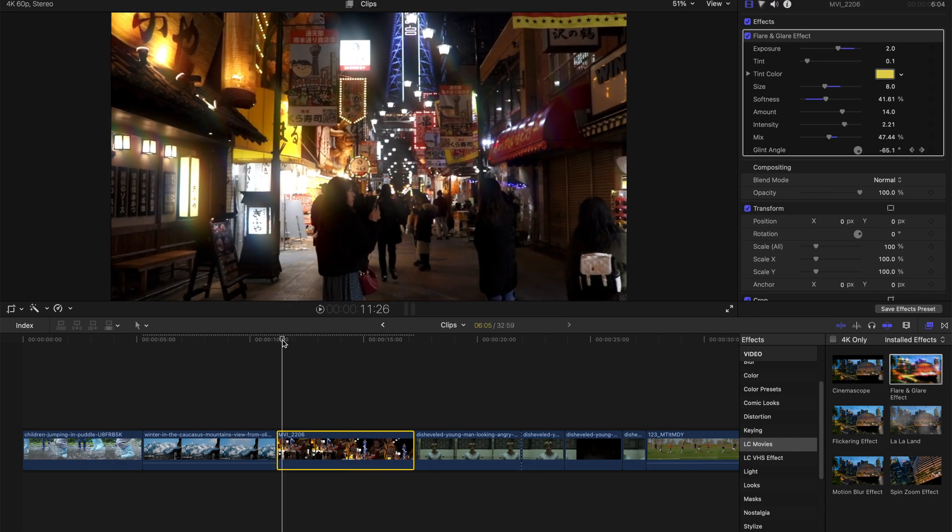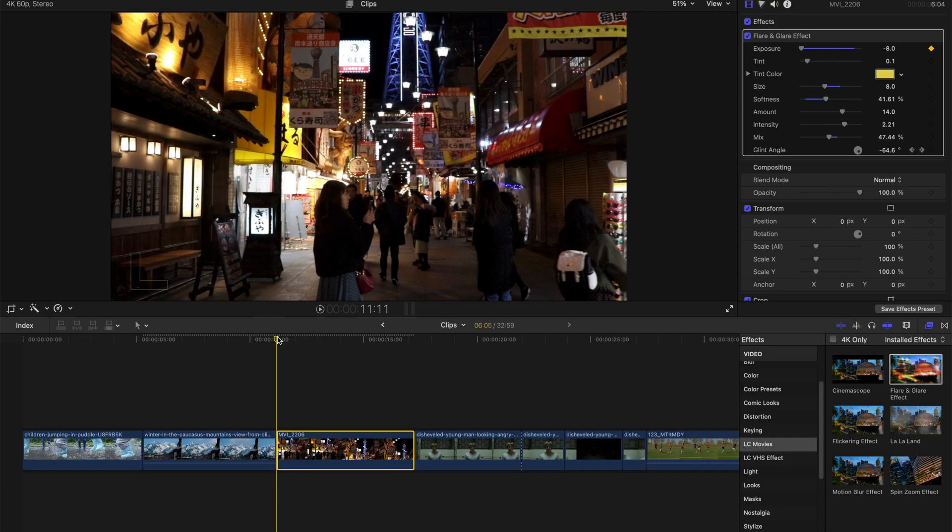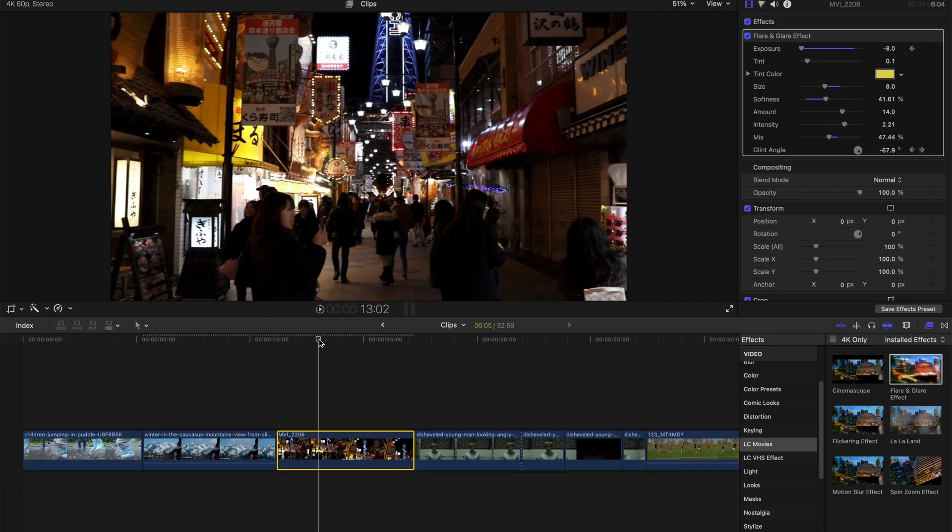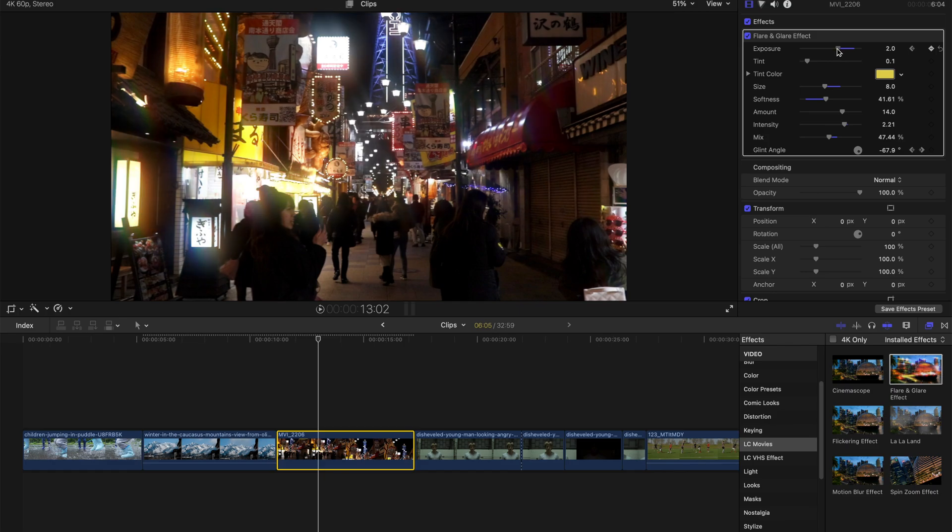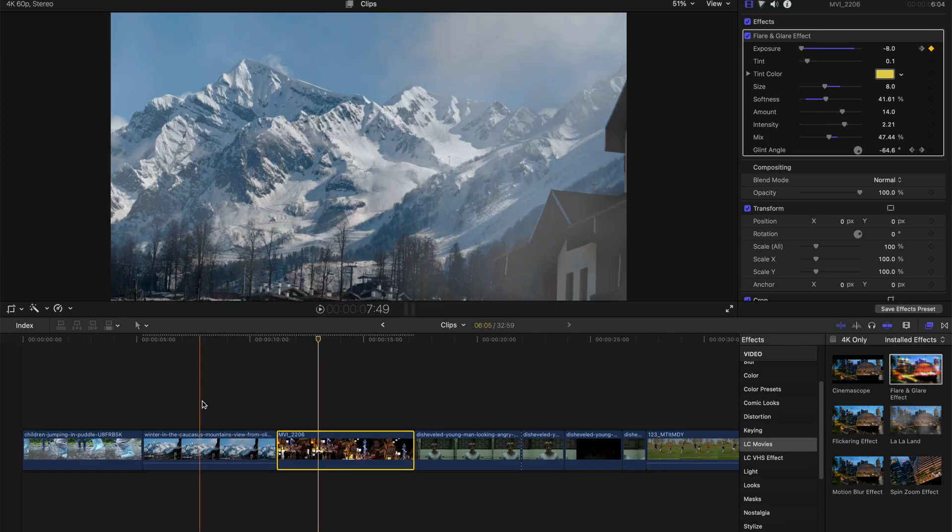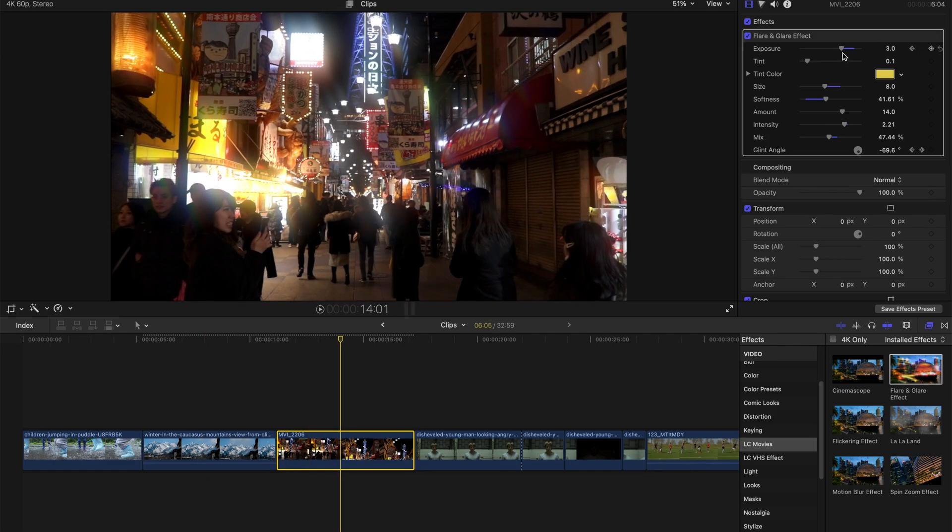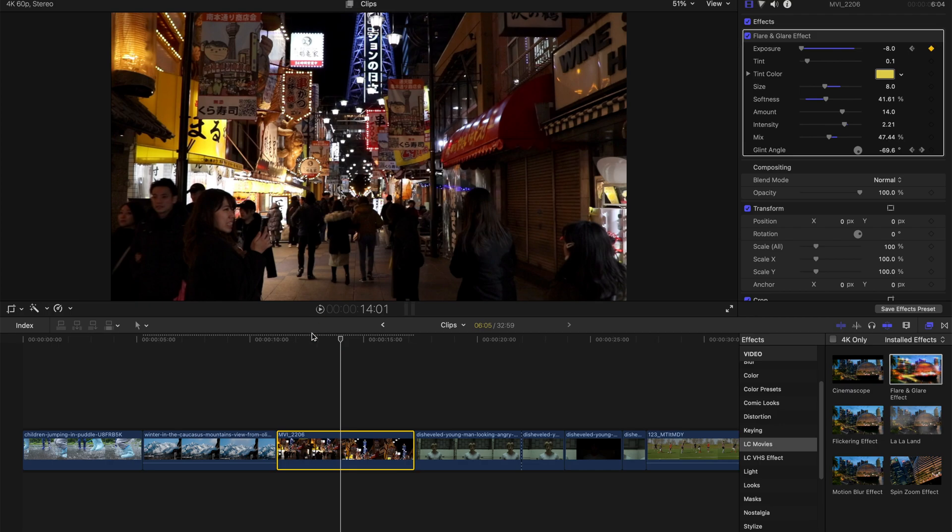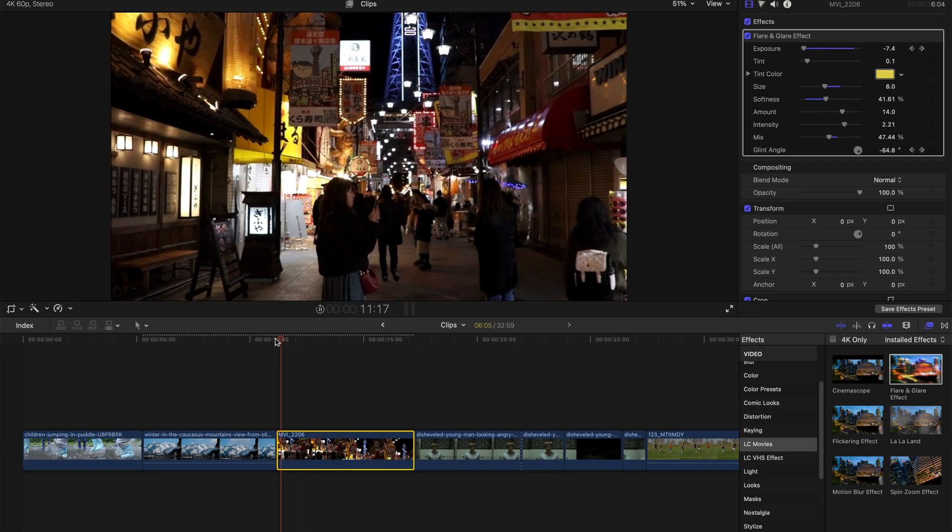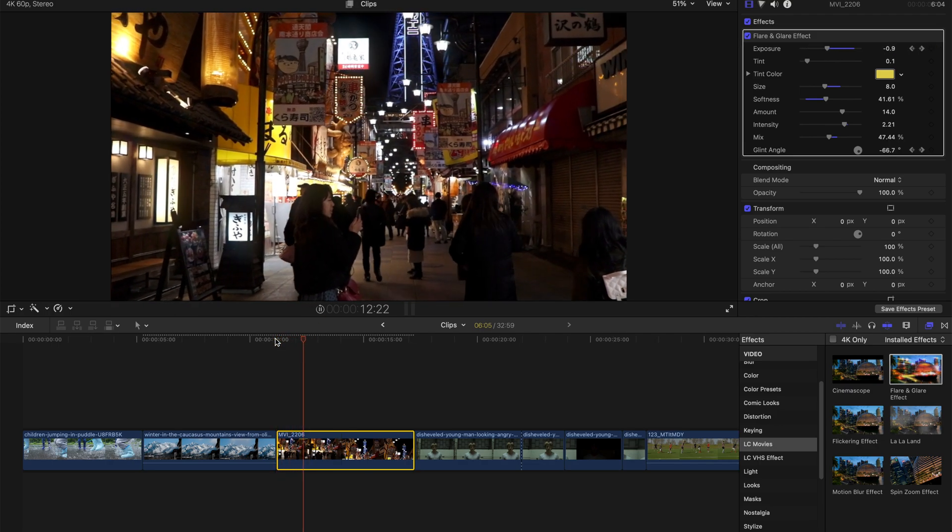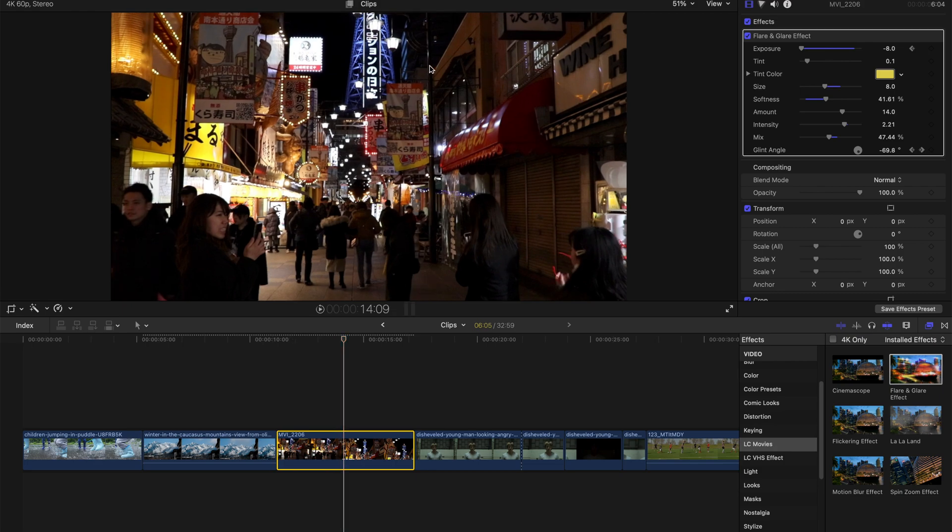So if you want to create a flaring kind of effect, you can always create a keyframe exposure, bring it down, and maybe at this moment, just mix it out to 3, and bring it down again to 0. So this will create a small little flare effect, and this is a bad example, but I hope you guys get what I'm trying to say.